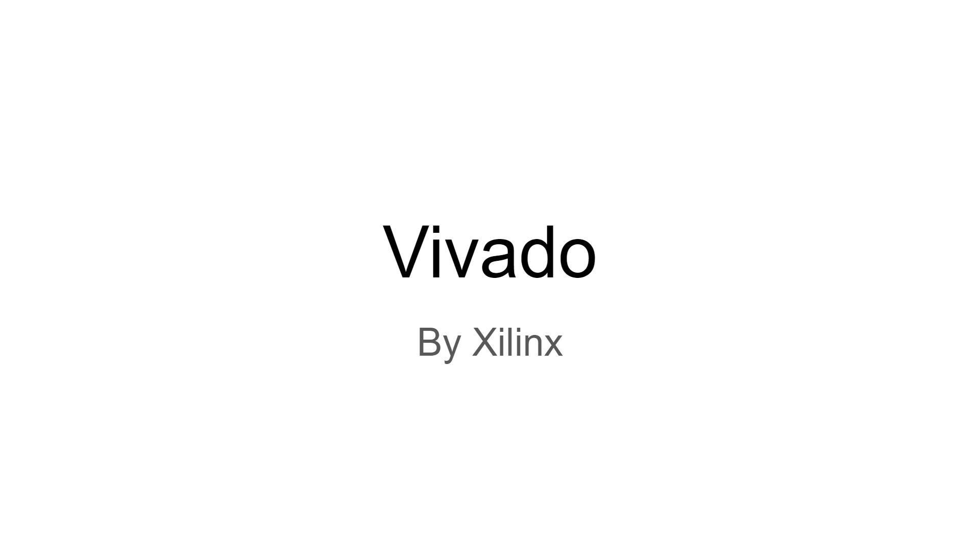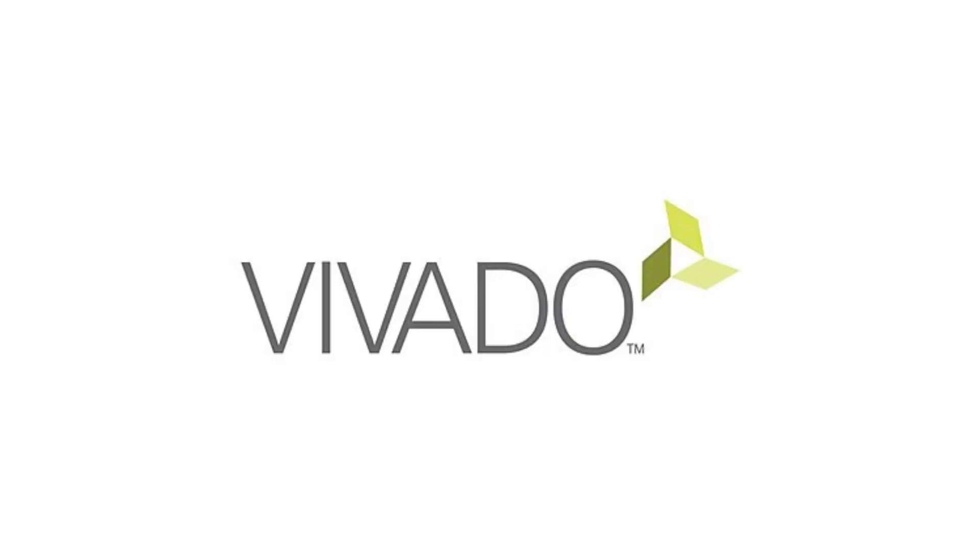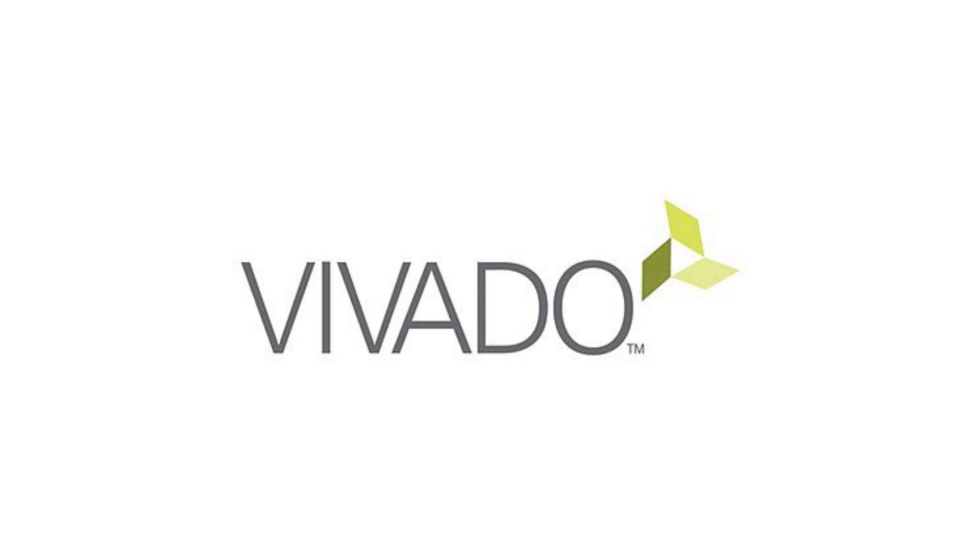So what is Vivado? Vivado Design Suite is a software suite produced by Xilinx for the synthesis and analysis of HDL designs, superseding ISE, with additional features for system-on-a-chip development and high-level synthesis. It's been described as well-conceived, tightly integrated, blazing fast, scalable, maintainable and intuitive. In short, it makes creating code for FPGAs easier.